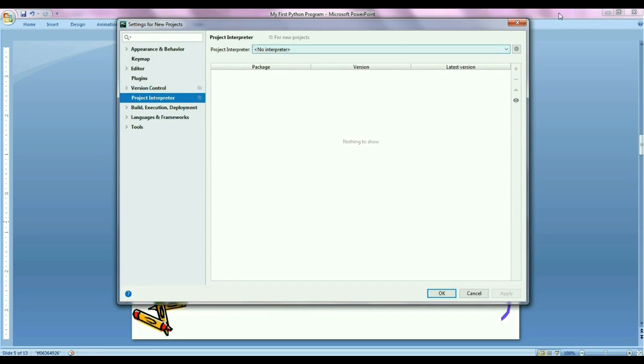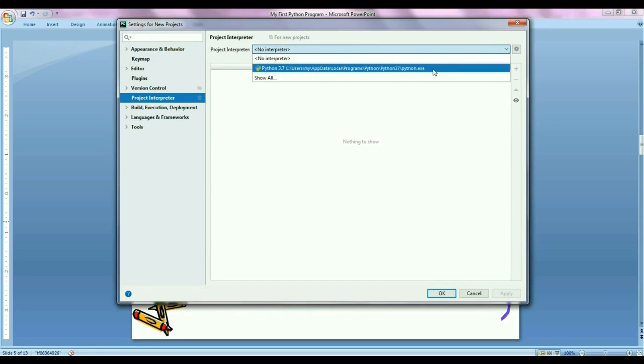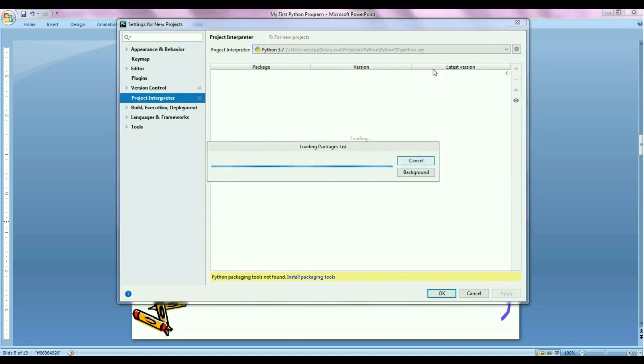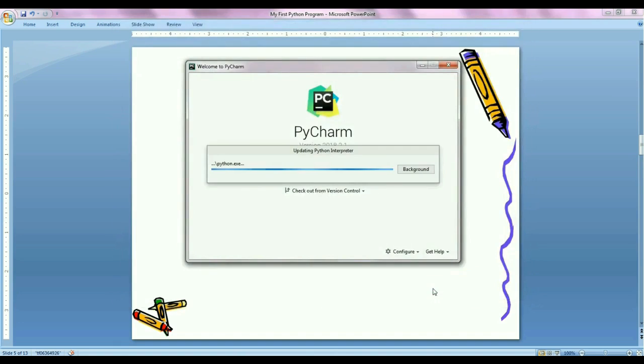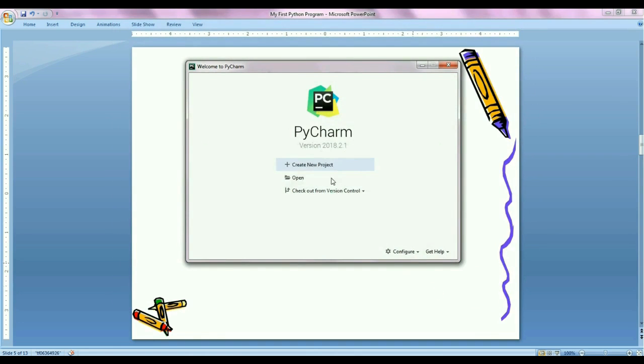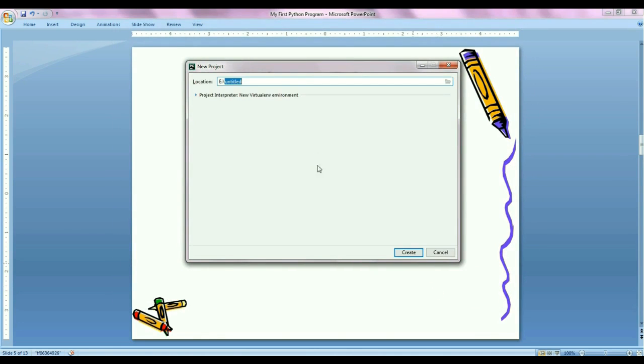And here you can see PyCharm is automatically found Python interpreter what we installed earlier. And here we have to click on create new project.